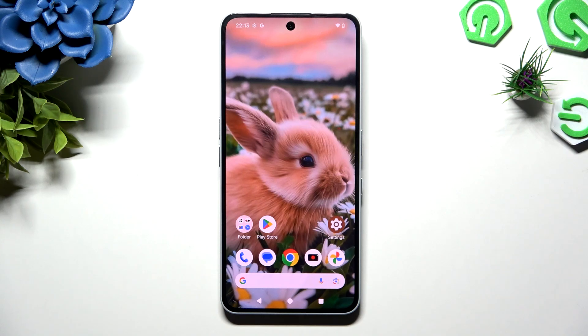In front of me is a tablet, and today I would like to show you how you can open apps in split-screen view.